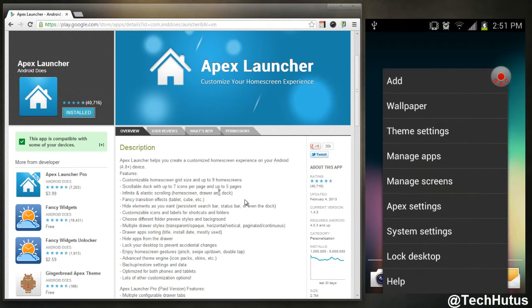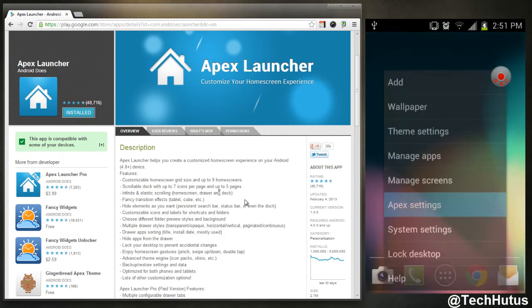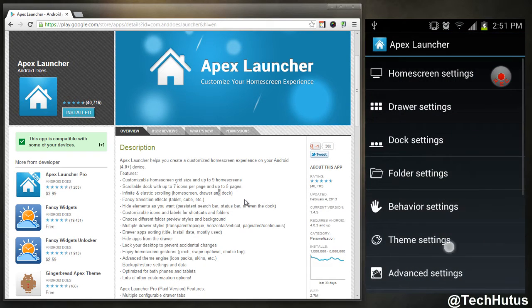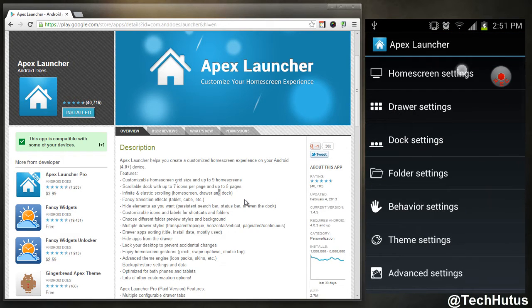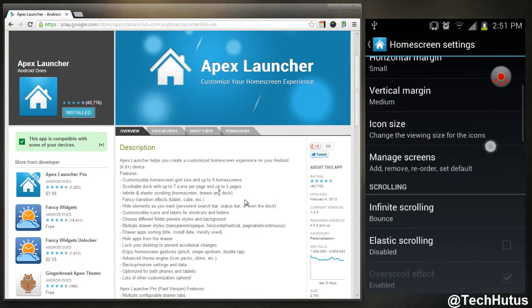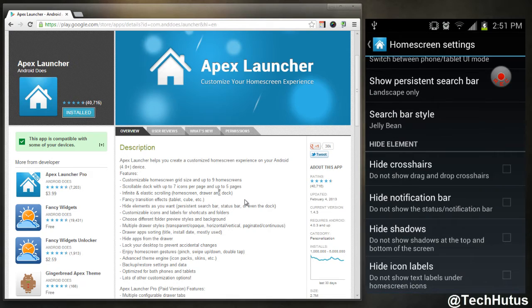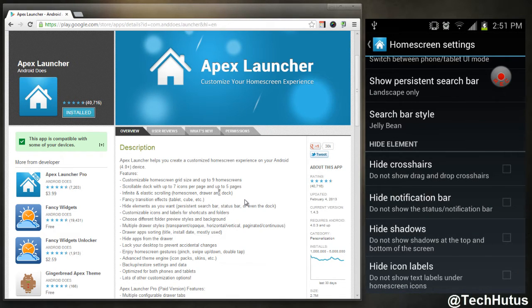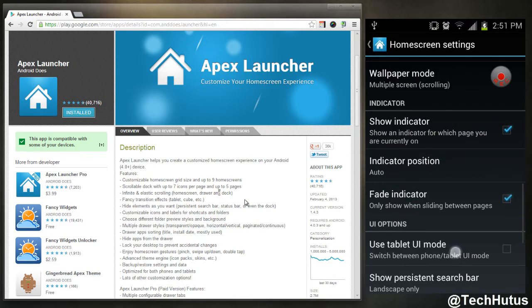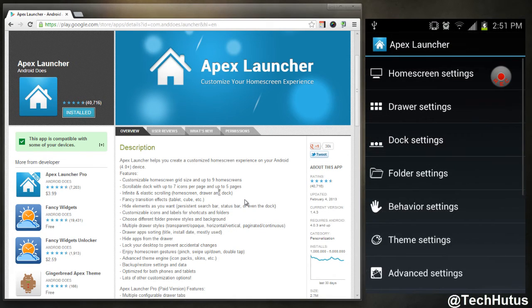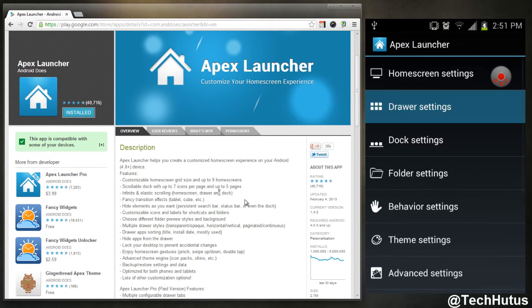I can go back to my Apex settings, I can go back to home screen and I can hide things: hide notification bar, hide shadows, hide icon labels, and do a lot more things.